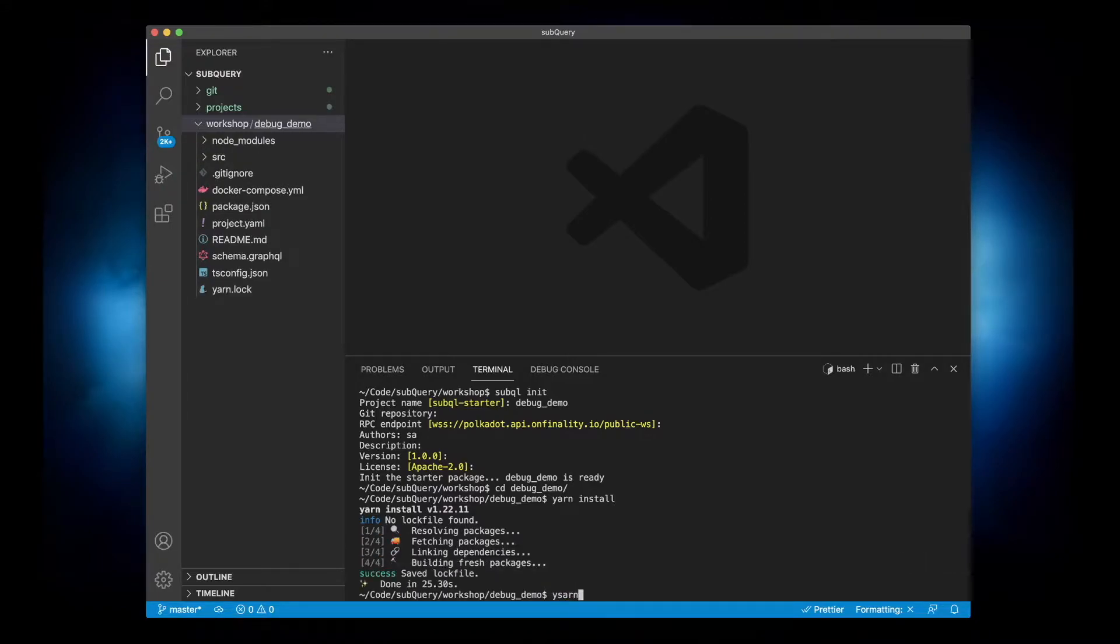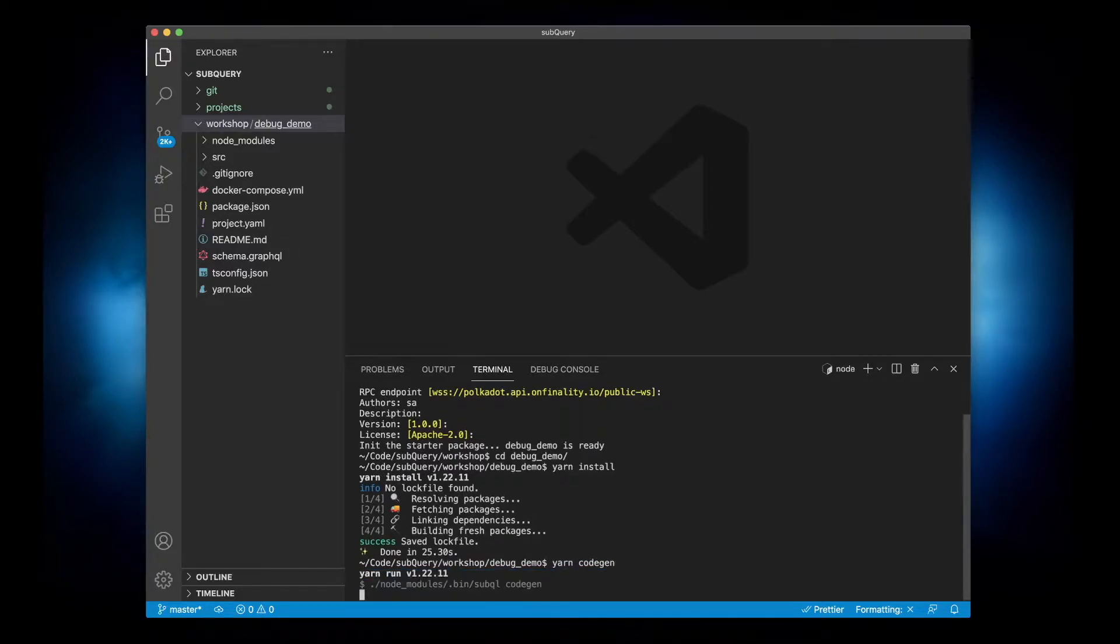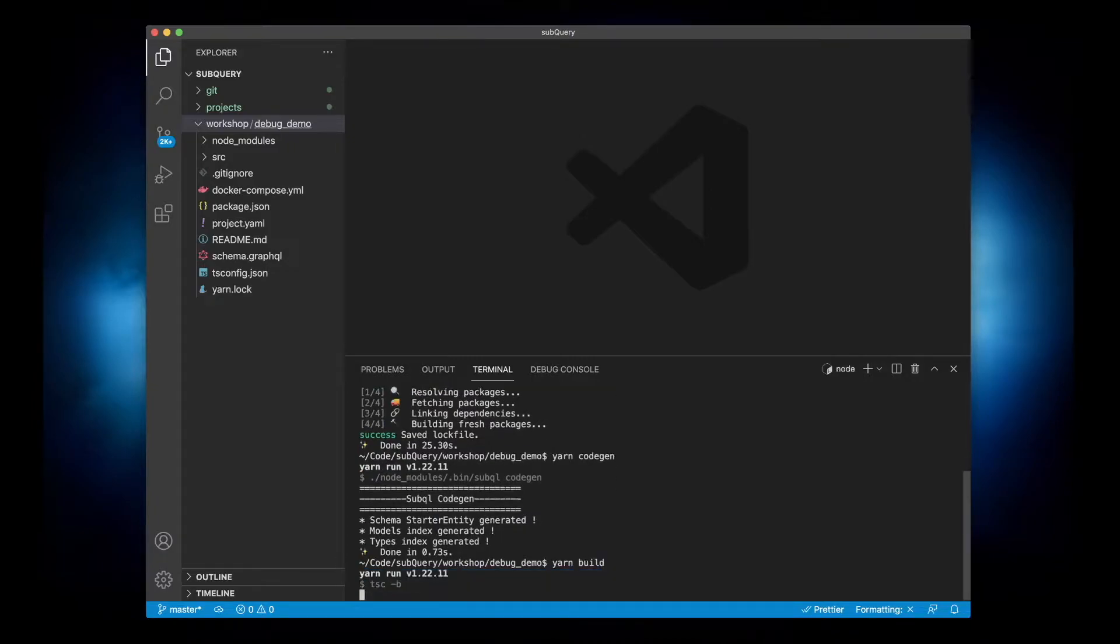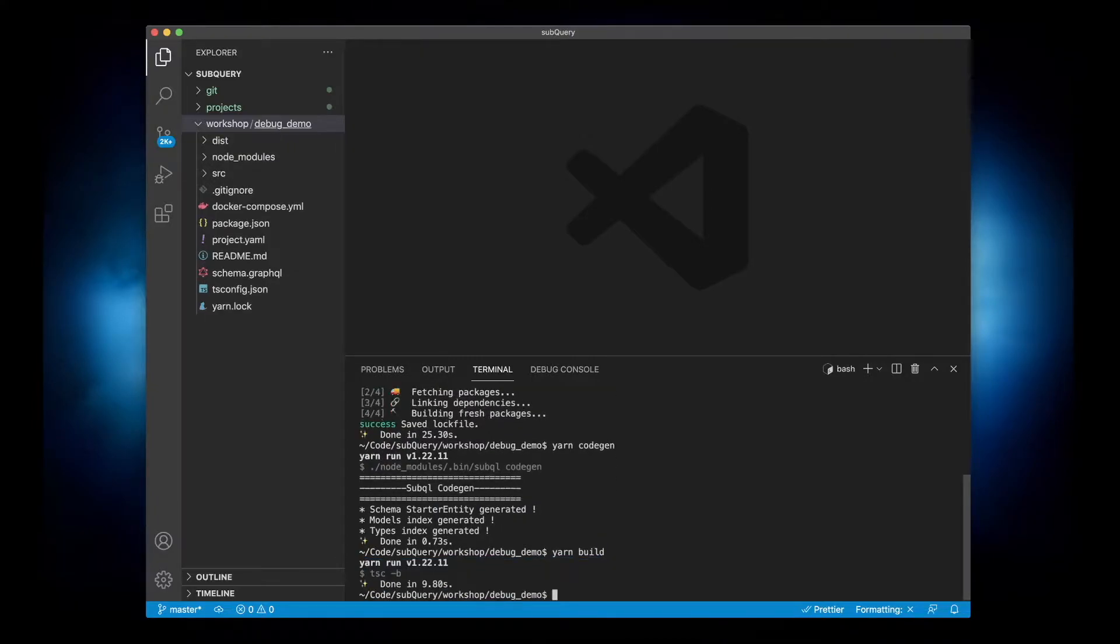And then I'll go and run code gen and then I'll build the project. Great.